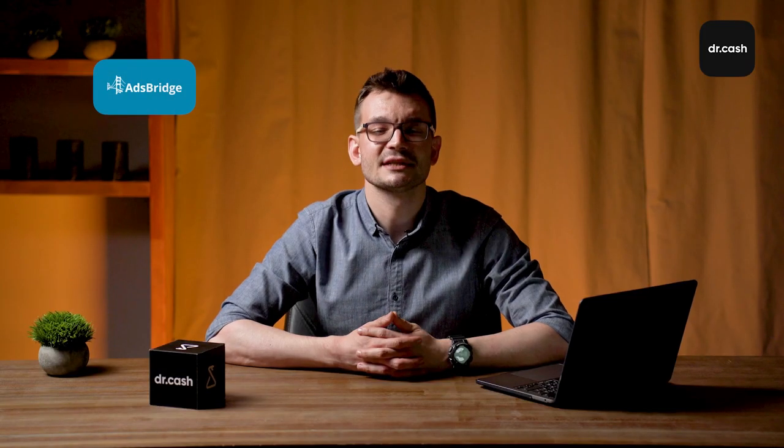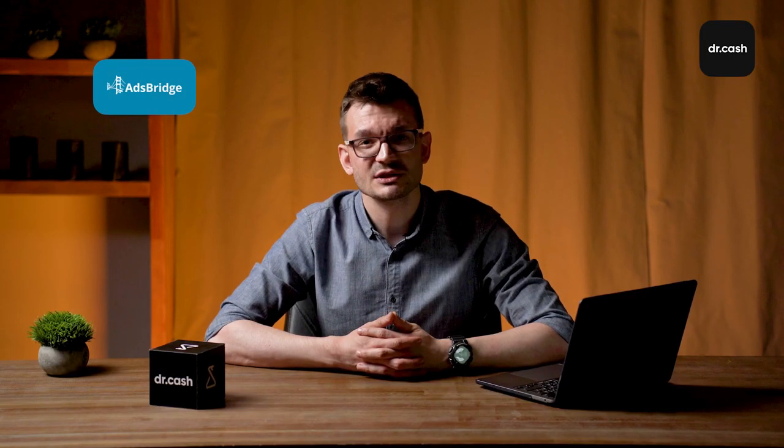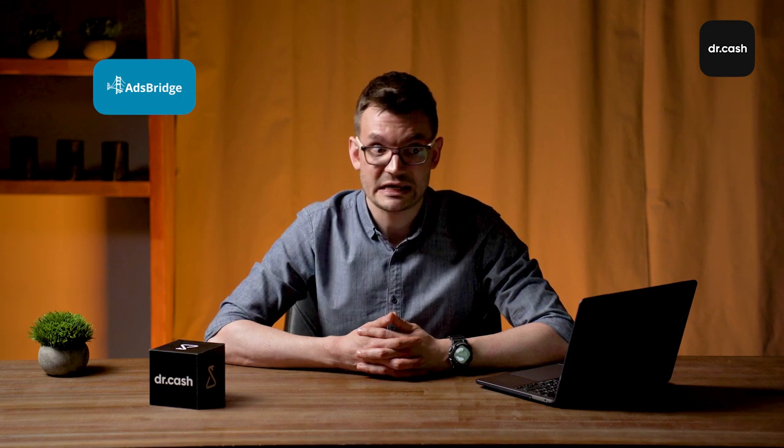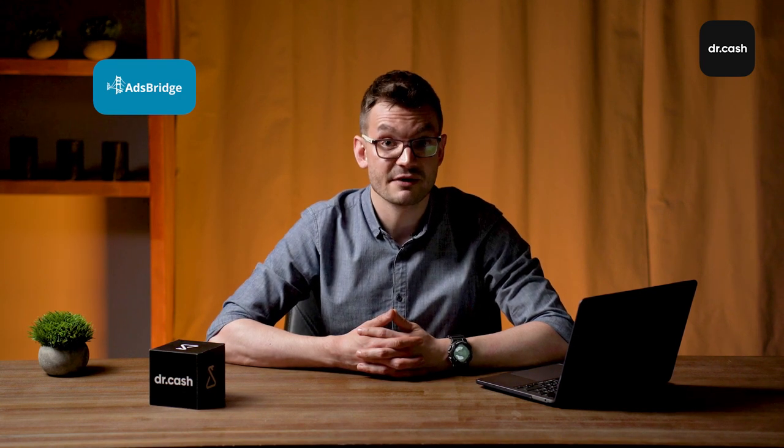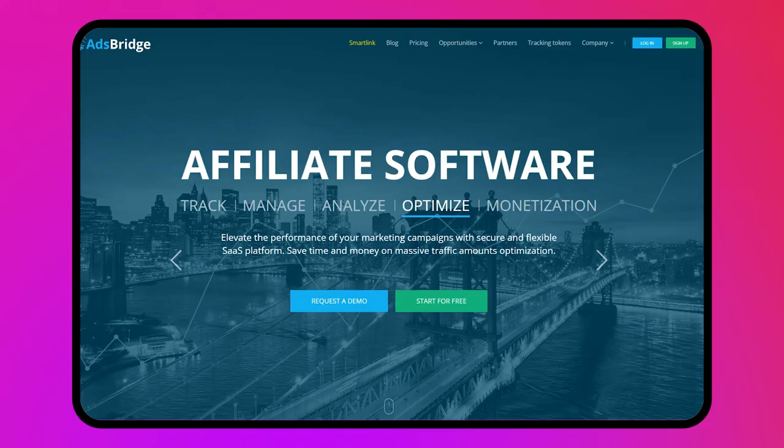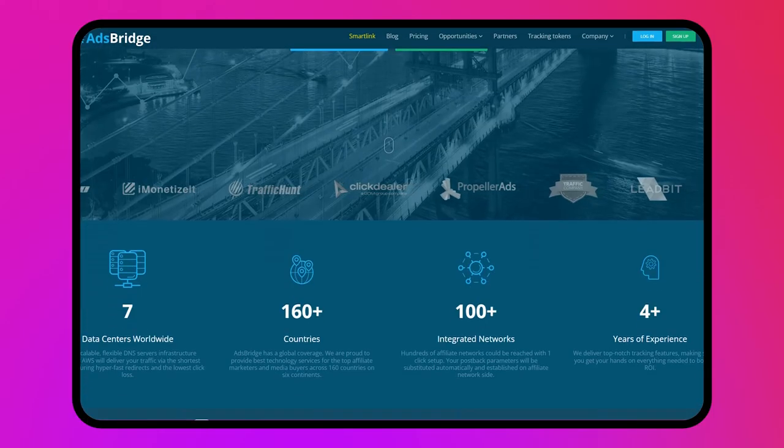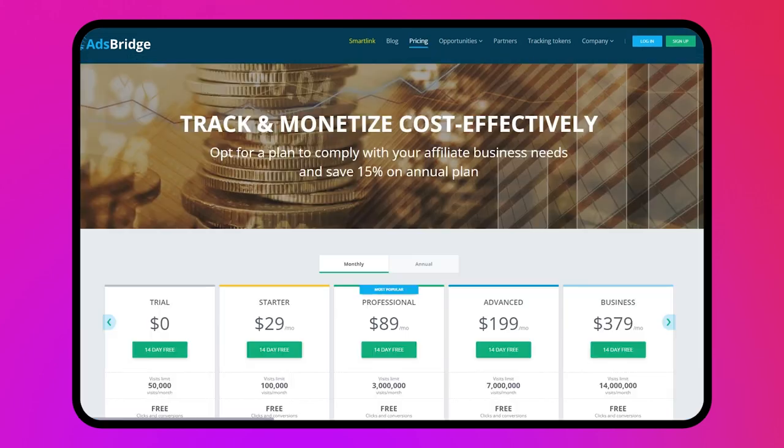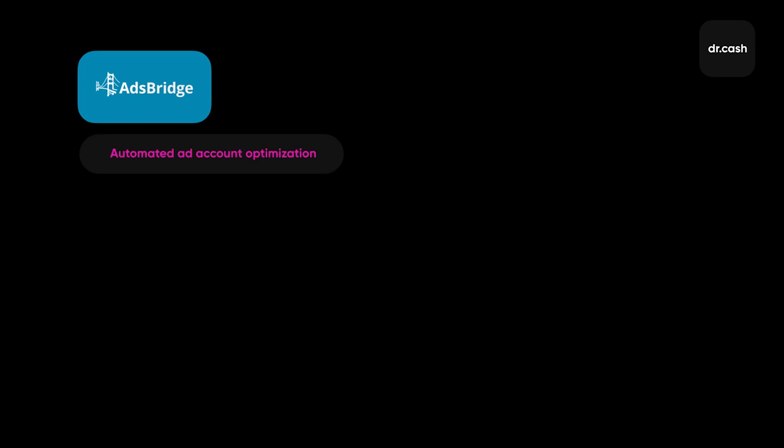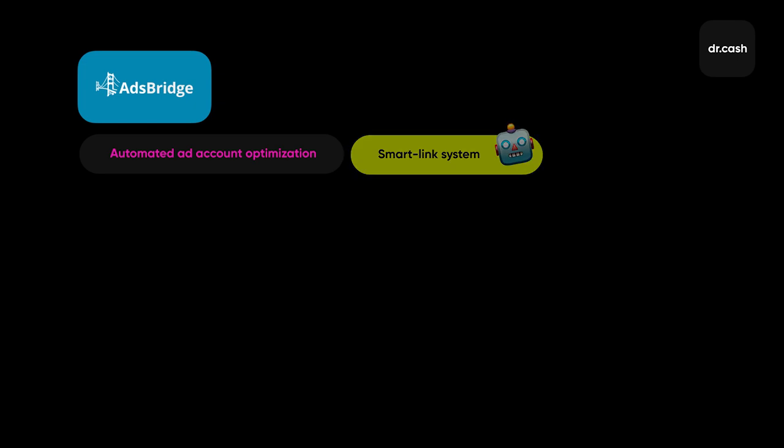AdsBridge is the last option on the list. This is one of the most popular cloud trackers. It has been helping to monetize traffic for 8 years. It offers several subscription plans. You can test each of them for 14 days. They are different only in terms of monthly number of visits. AdsBridge has powerful tools. You can benefit from automated ad account optimization. This feature automatically tracks, identifies and redirects traffic to the most effective offers and landing pages. Smart link system. This system analyzes each visitor who followed a certain link and redirects each visitor to the most suitable offer which is likely to bring the best conversion.